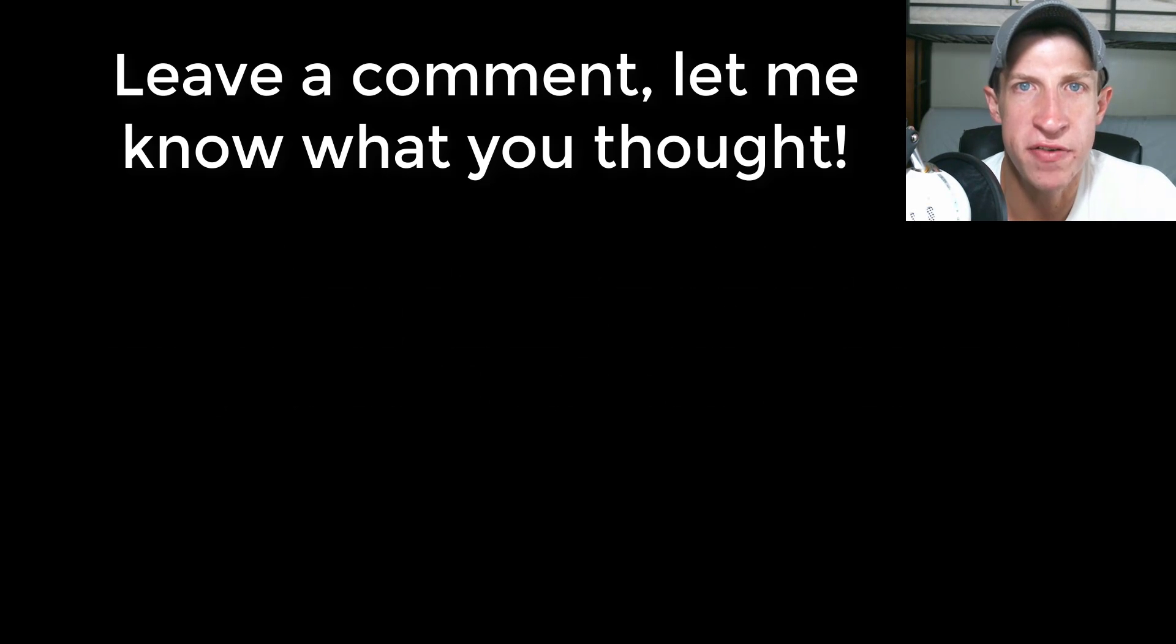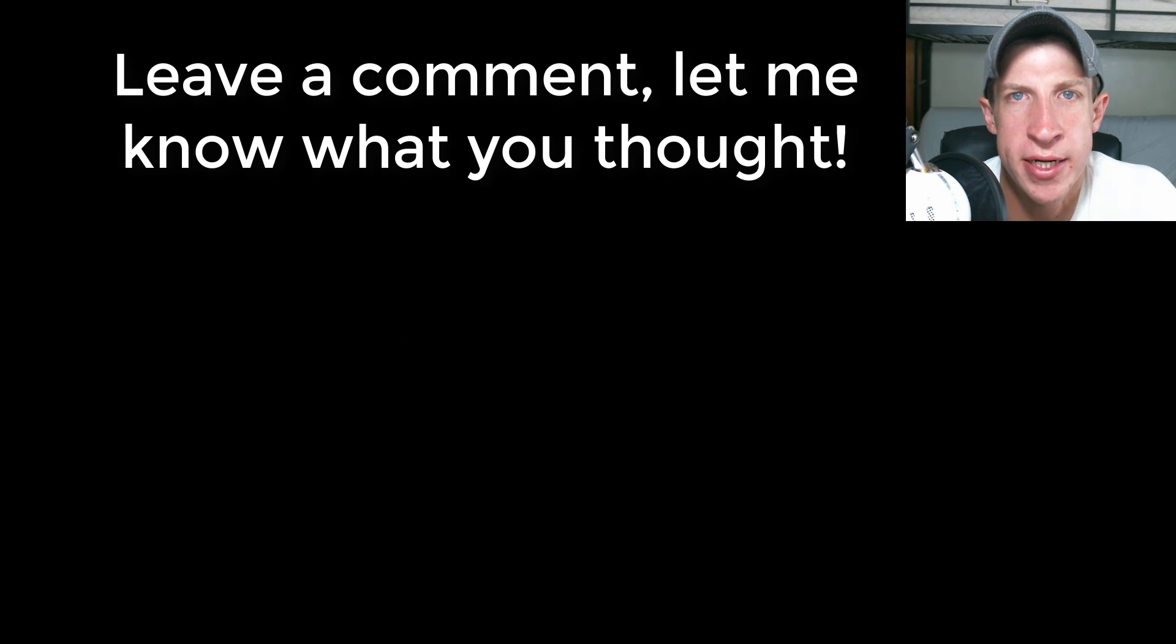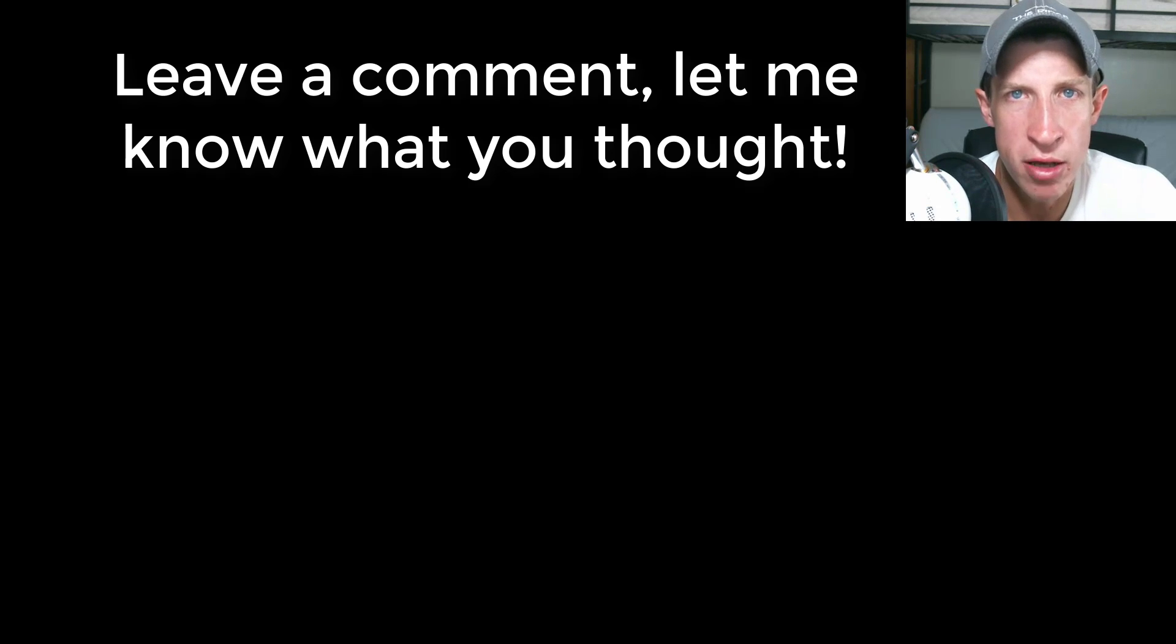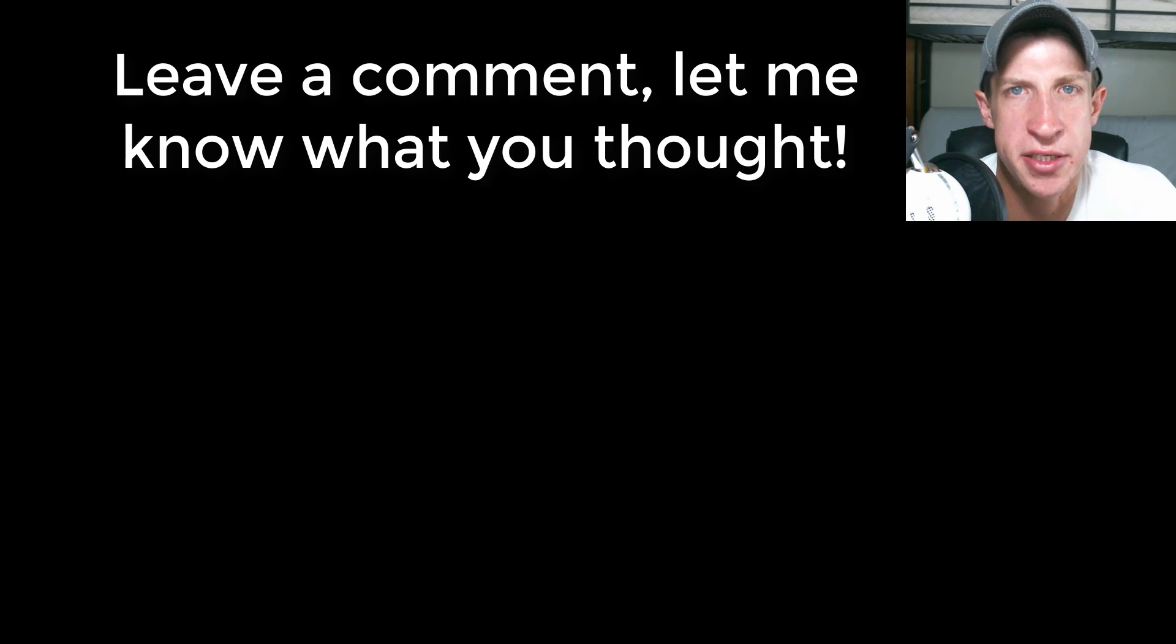So hopefully this video clarified some of the questions around SketchUp Make versus SketchUp Pro. Leave a comment below, let me know if you have any questions, if this was clear. I love having that SketchUp conversation with you guys.